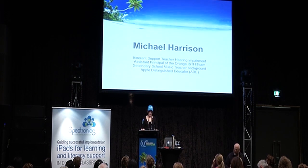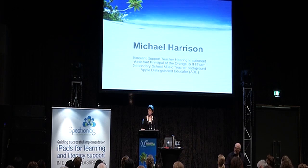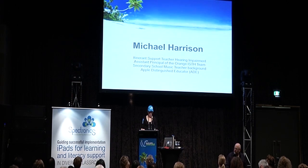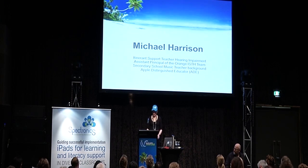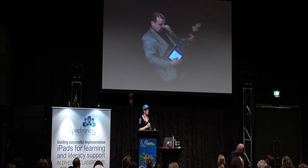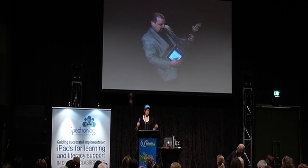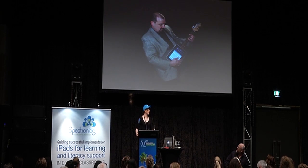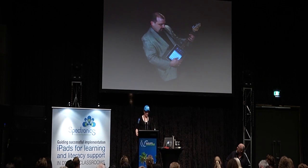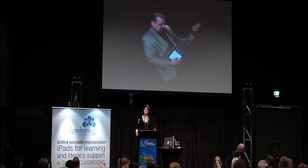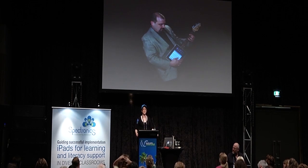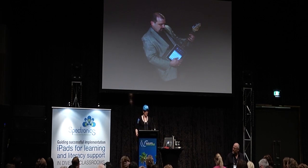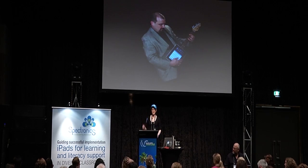Following up David, we have Michael Harrison, itinerant support teacher for hearing impairment, also based in Orange. He has an interesting background having been a secondary school music teacher as well, and he's one of the ADEs. We're actually using Michael's skills in the closing session of the conference — he's one of the band leaders. We've got a Real Things band and an iThings band, and Michael is heading up the iThings band team. We're looking forward to seeing what they come up with on stage on Friday.